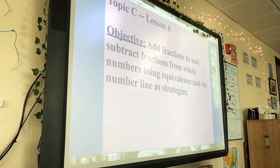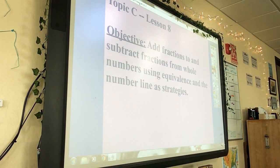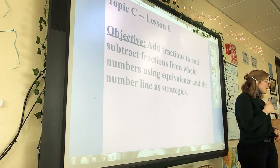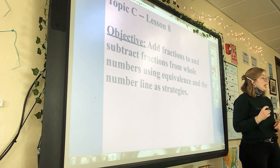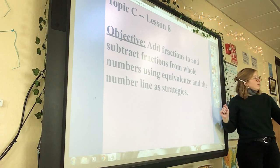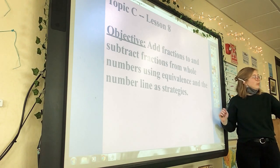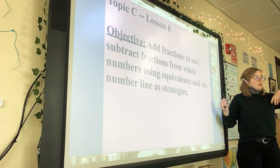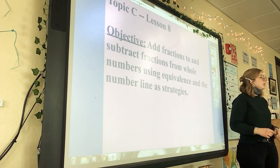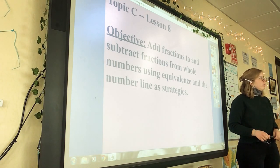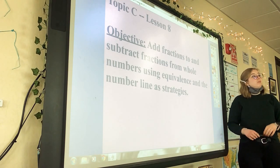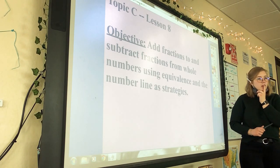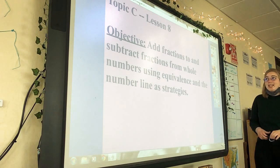We haven't done this formally with the video in a while. You may have noticed our last lesson was lesson 9, and today's lesson is lesson 8. The board should be on the brown side up.